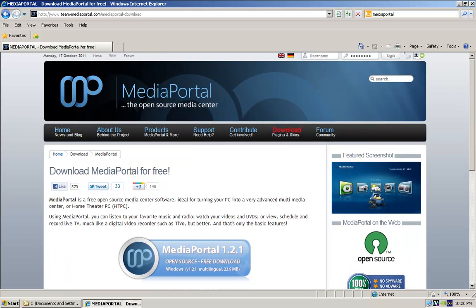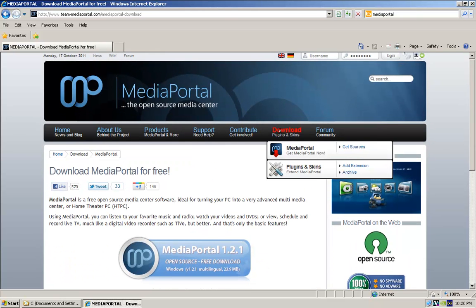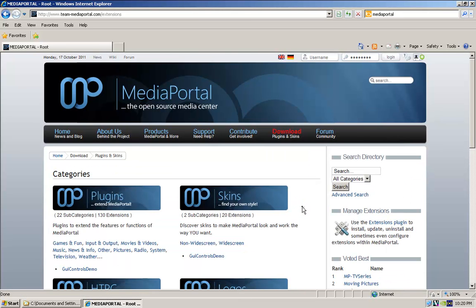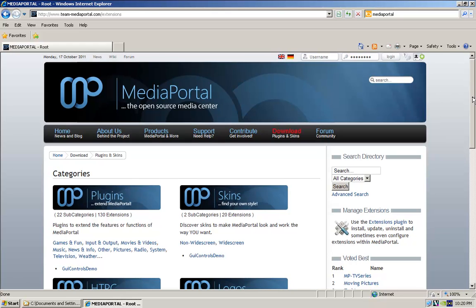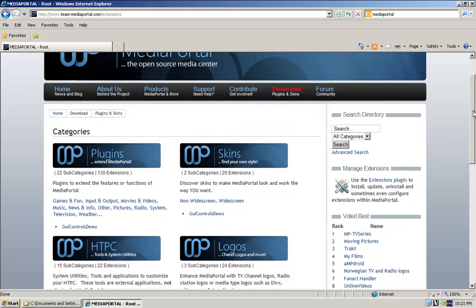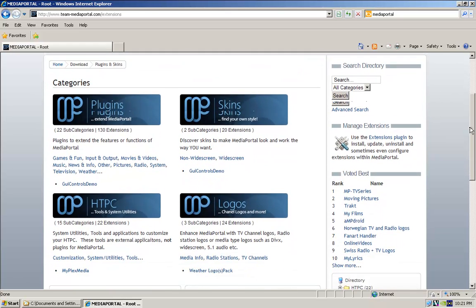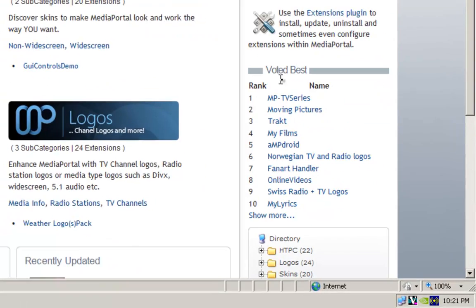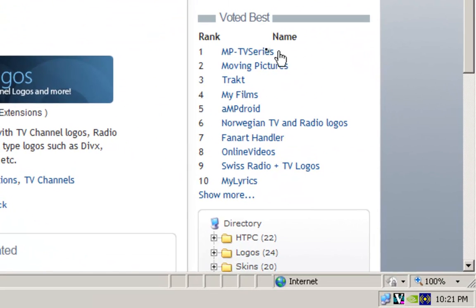If you go to the download there, and then go plugins and skins. So what we want, if you just scroll down a bit, over here, these are the voted best ones. So these are currently the ones we want to download.